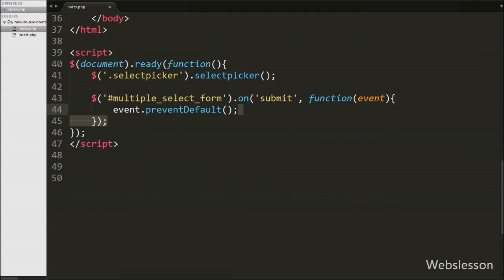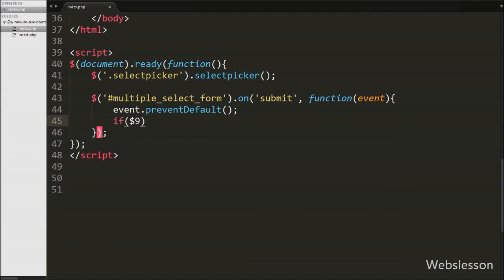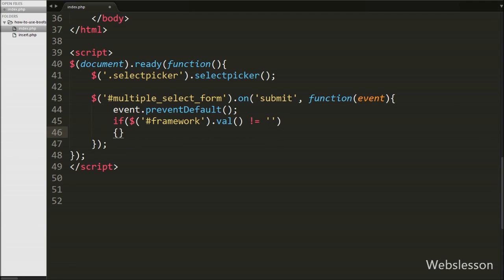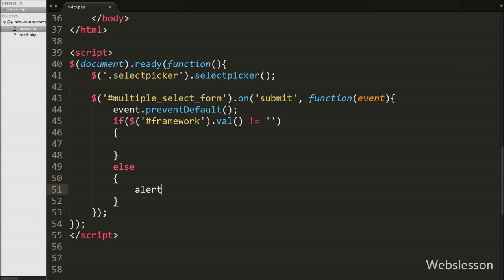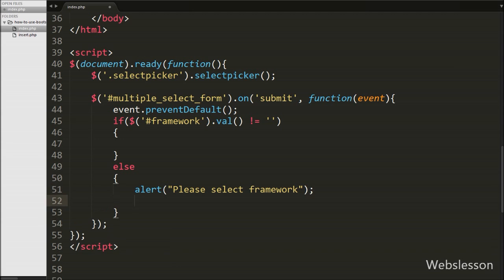After this we have written an if statement, and under the condition we check if the framework select box value is not equal to blank. This condition checks if the framework select box has some value — if yes, it executes the if block, otherwise the else block. If we have not selected any option from the framework select box, it executes the else block, which contains an alert message 'Please select framework' and a return false statement. This message pops up if we click submit without selecting any option.